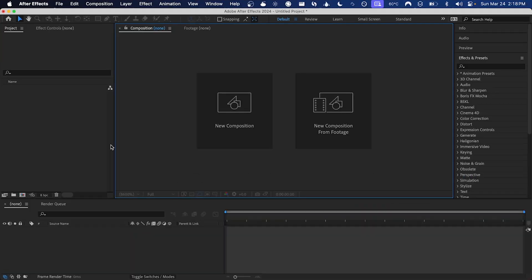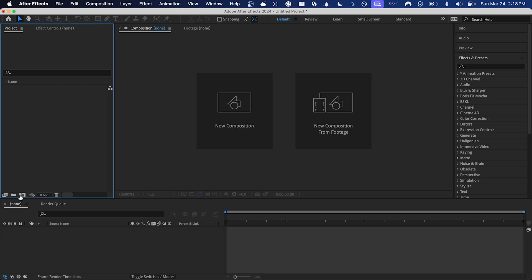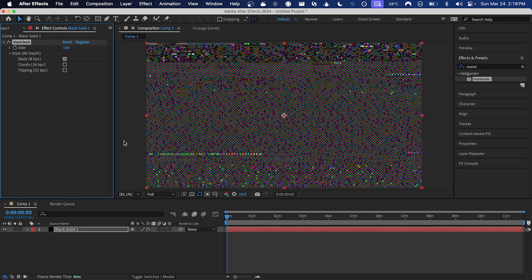What's poppin people, my name is Haligonian and in this video I'm going to be showing off my latest plugin memleak version 1.1. Let's get into it. So starting off here we have memleak just applied to a layer in a 1080p composition.